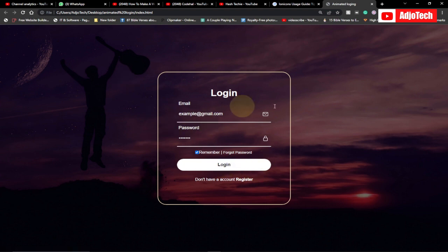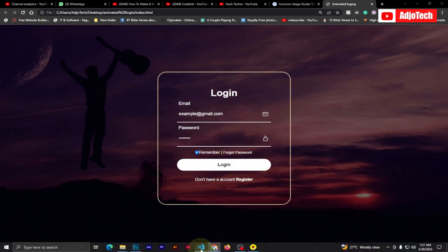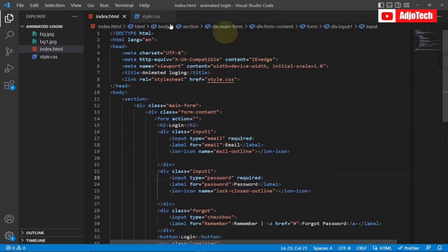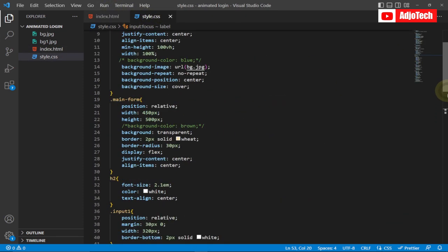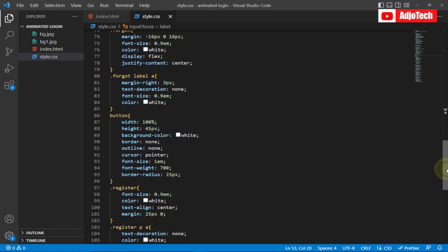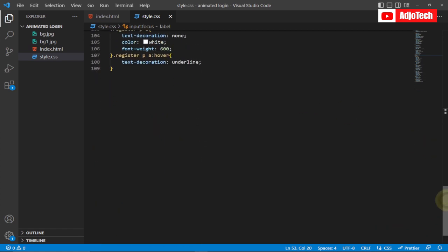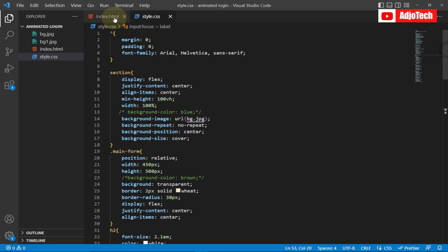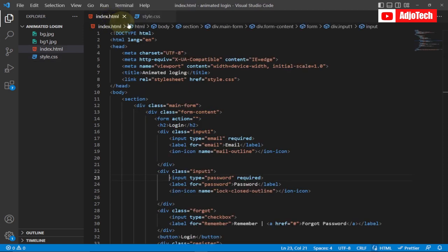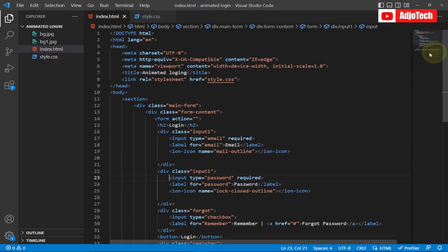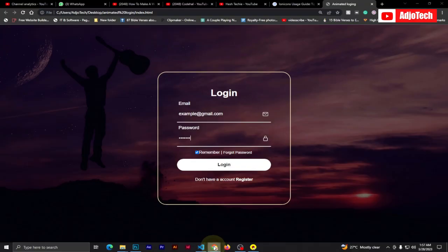This is going to have a transparent background as well. I'm going to use my favorite code editor, VSCode, and my CSS file is also going to be here. At the end of this video I'm also going to show you how you can get these files and the code for this particular login form.